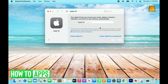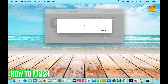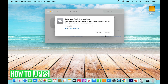Say you forgot your email — that's totally fine. Click Forgot Apple ID or Password. It's going to bring up another window that says Enter Your Apple ID to Continue. If you don't remember your email, go right below the text box where it says Forgot Your Apple ID and click on that.